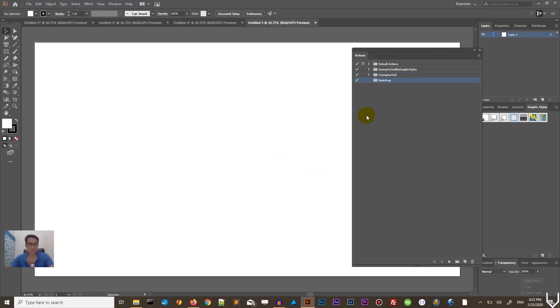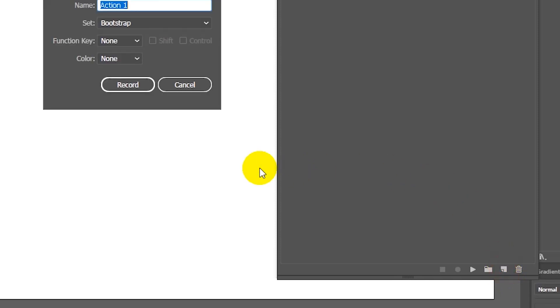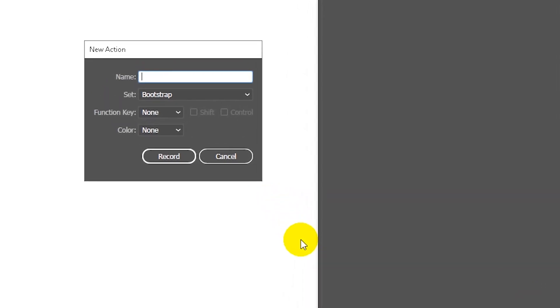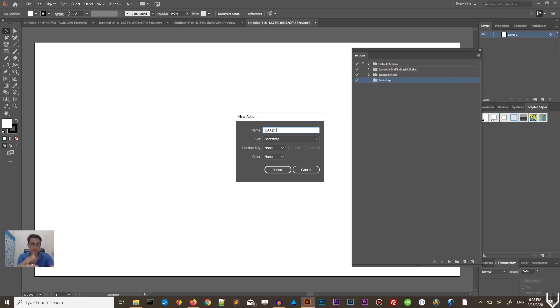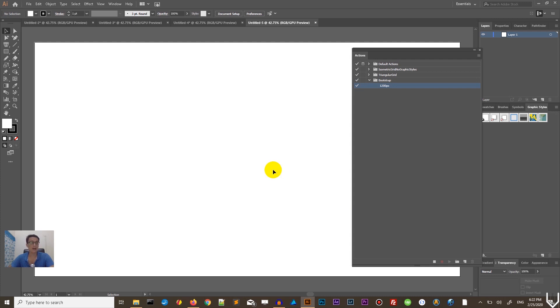Click OK. Inside this folder, while it's selected, go and create a new action — we are going to record our action right now. Click on this icon and call it '1200 pixels'. I chose this name because Bootstrap has different column widths for different widths. For the desktop size in the Bootstrap grid system, it starts from 1200 pixels and going. Click Record and we start recording our action.